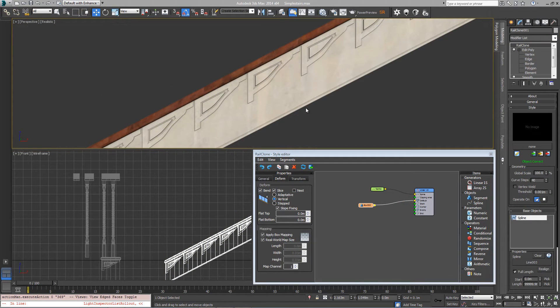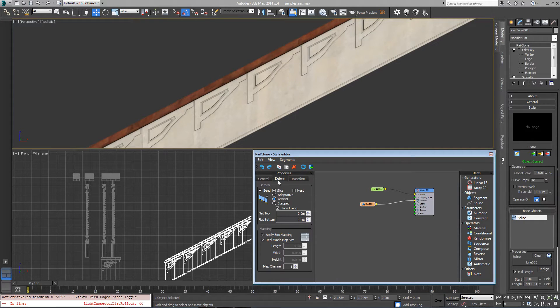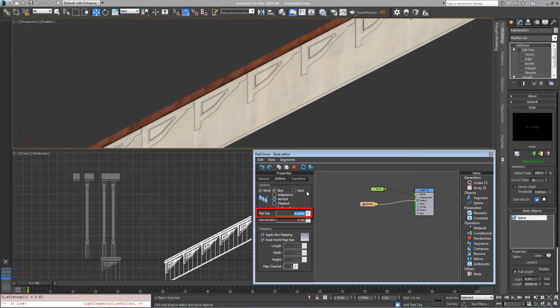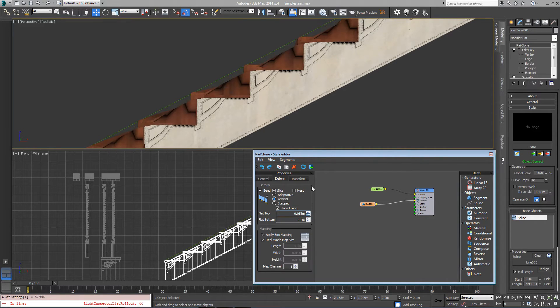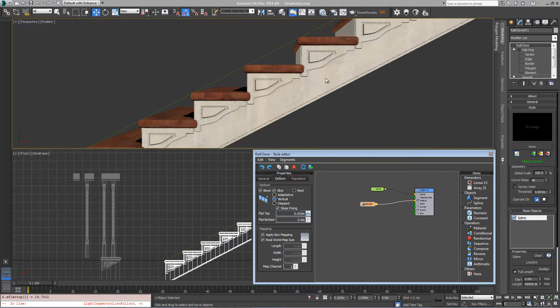We've now got the bottom following the spline and we have upright verticals, but we need to bring the steps back. So again go into deform, and in vertical mode just change the flat top setting, and as I change this and turn it up you should see it start to correct itself.